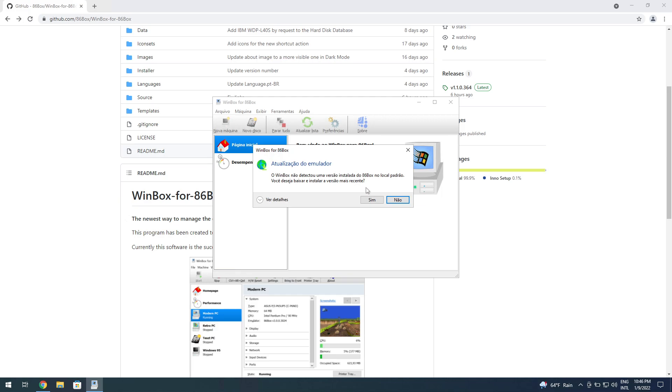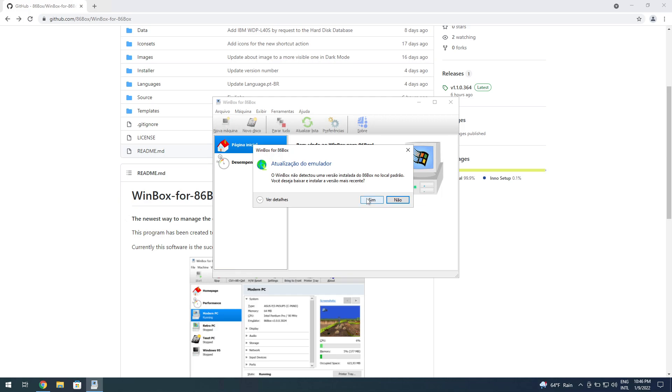It asks if you want to download and install the latest version, which obviously is what we want. You click on yes and it downloads straight out of Jenkins, which is the platform that 86Box uses to deliver the latest auto builds for Linux, Windows, Mac and so on.